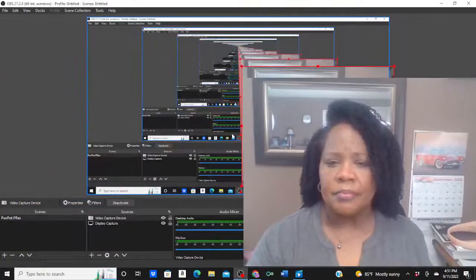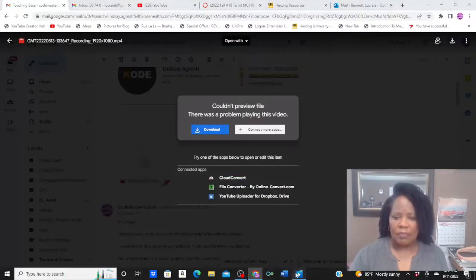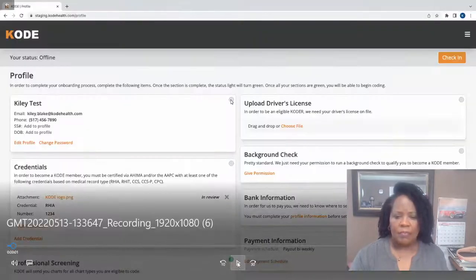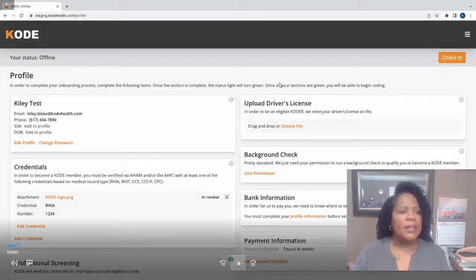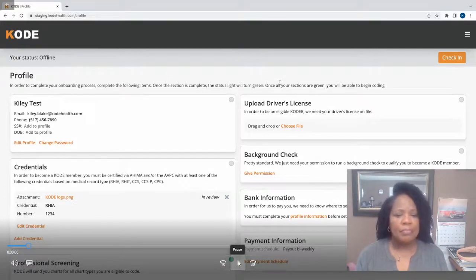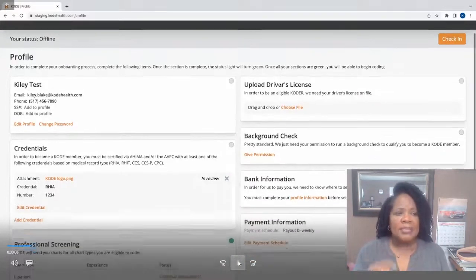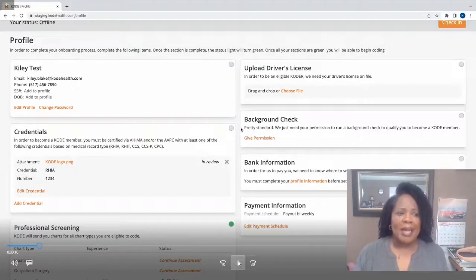All right, so let me share that demo with you. Let me minimize my box. Okay, here's a brief demo of the Code platform. Here, I'm signed in as a coder using the Code platform.